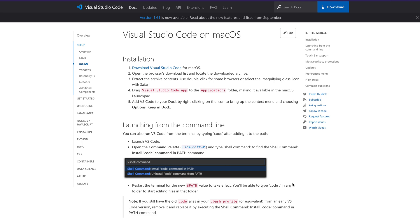Dear fellow coders, welcome to One Little Coder. Visual Studio Code has become a very integral part of a programming workflow for a lot of people. If you are using Visual Studio Code, there is a very easy way for you to invoke it from your command prompt or terminal, and that is what this video is about.